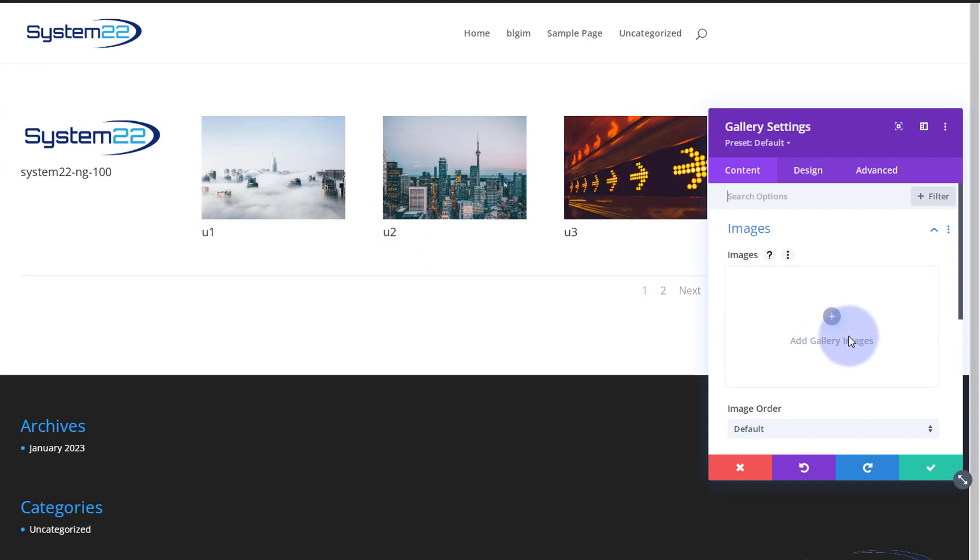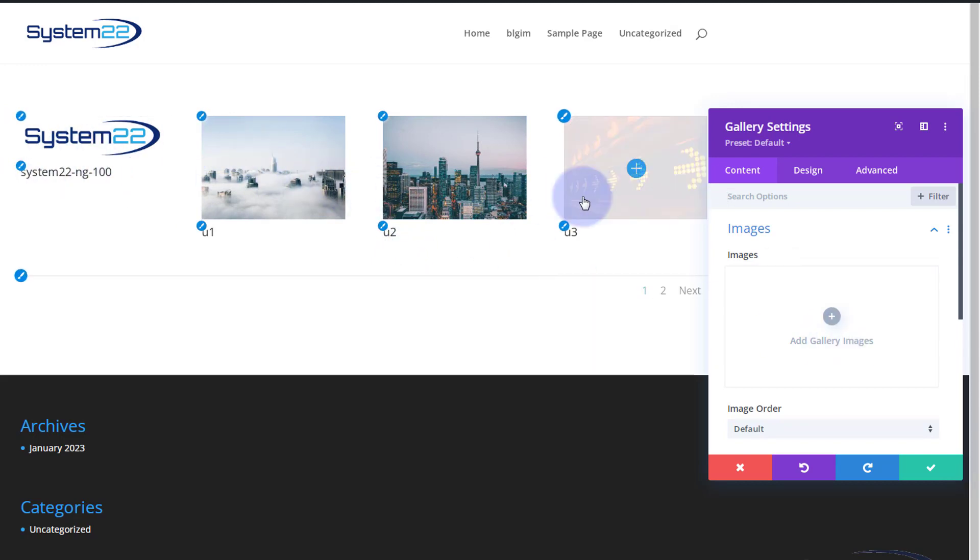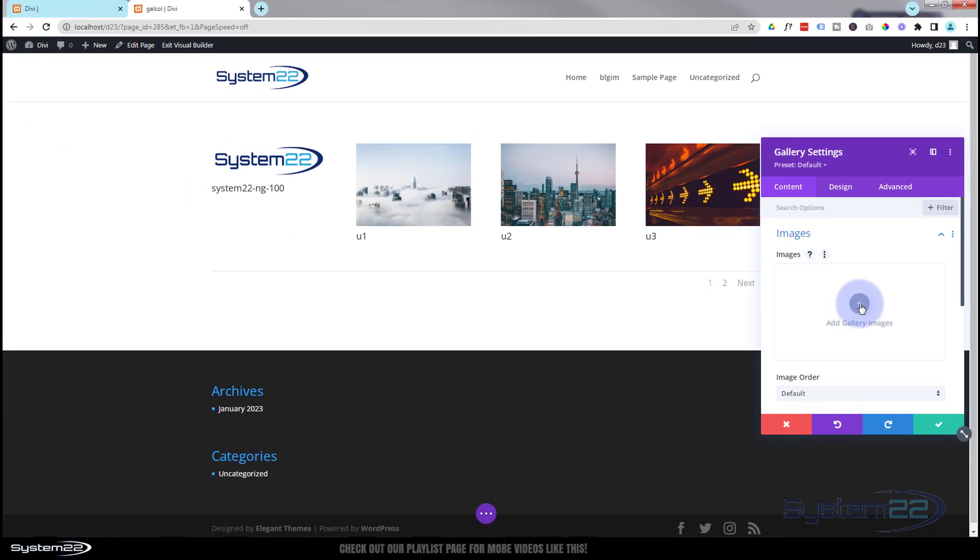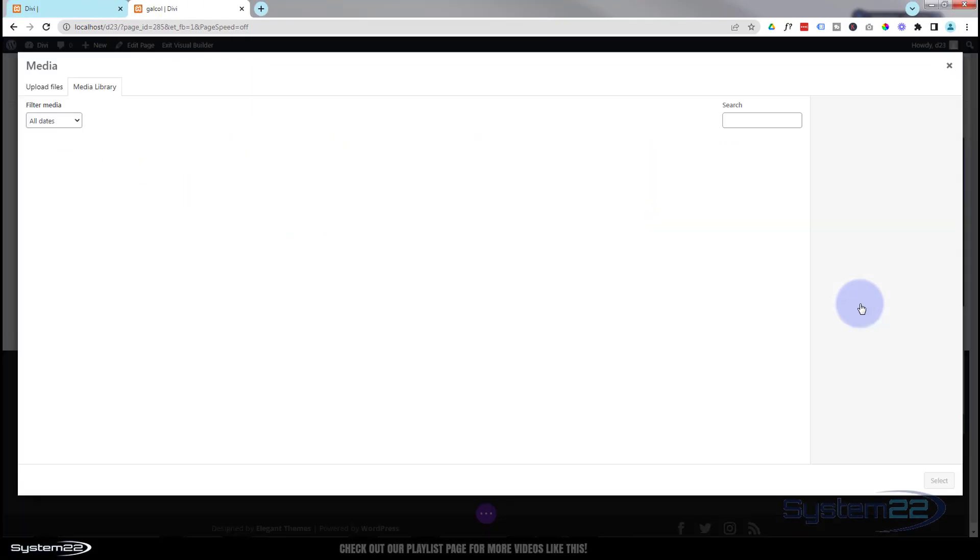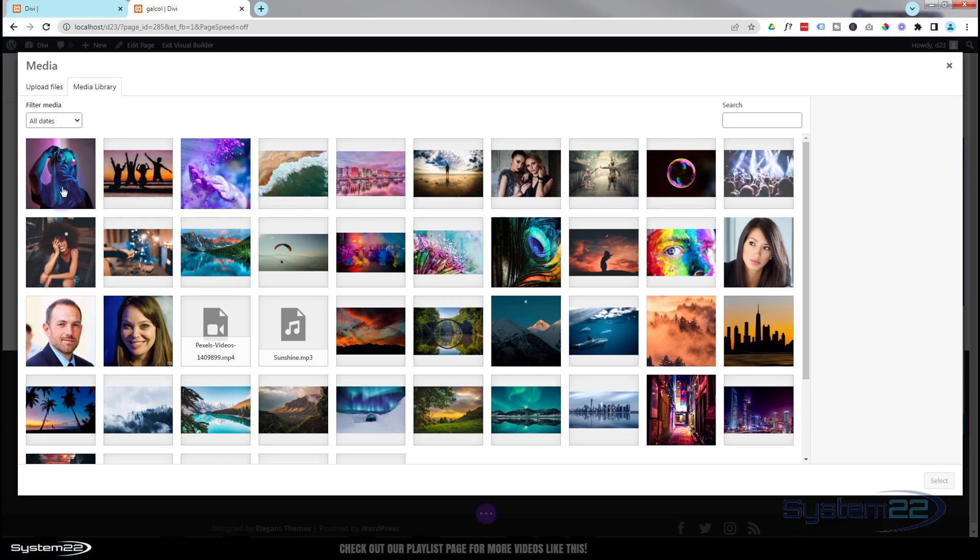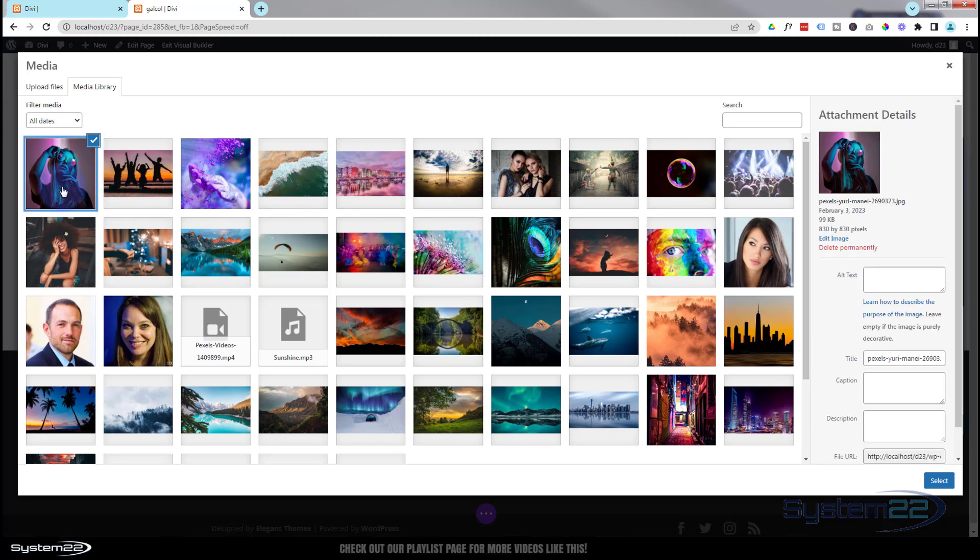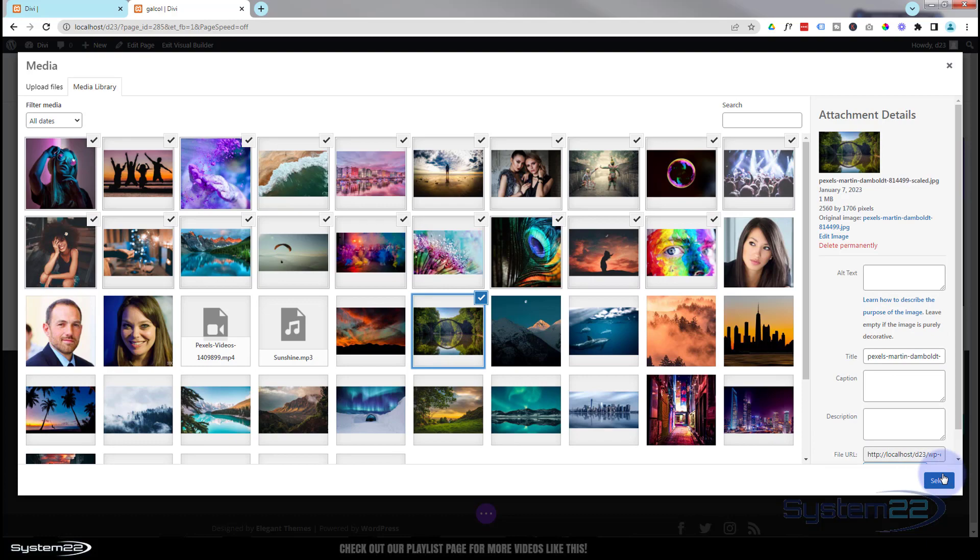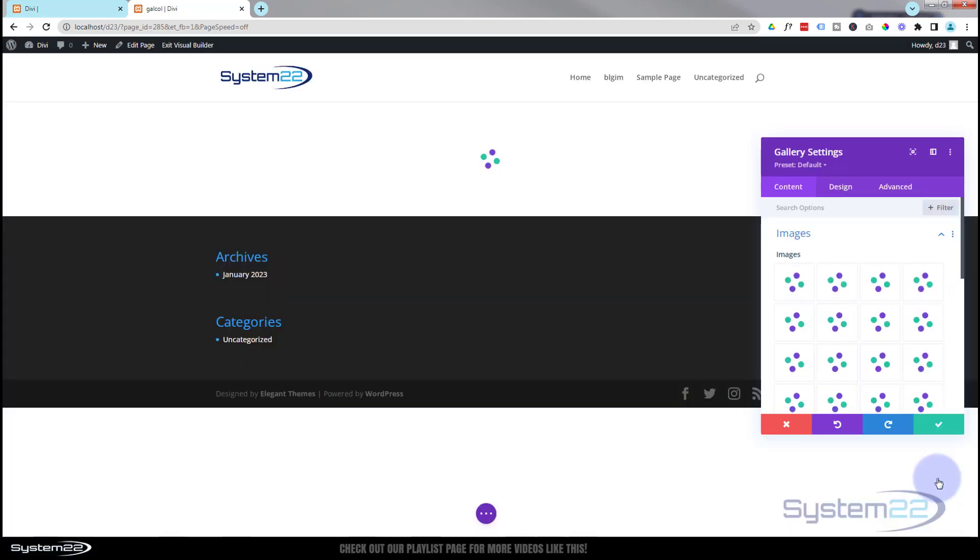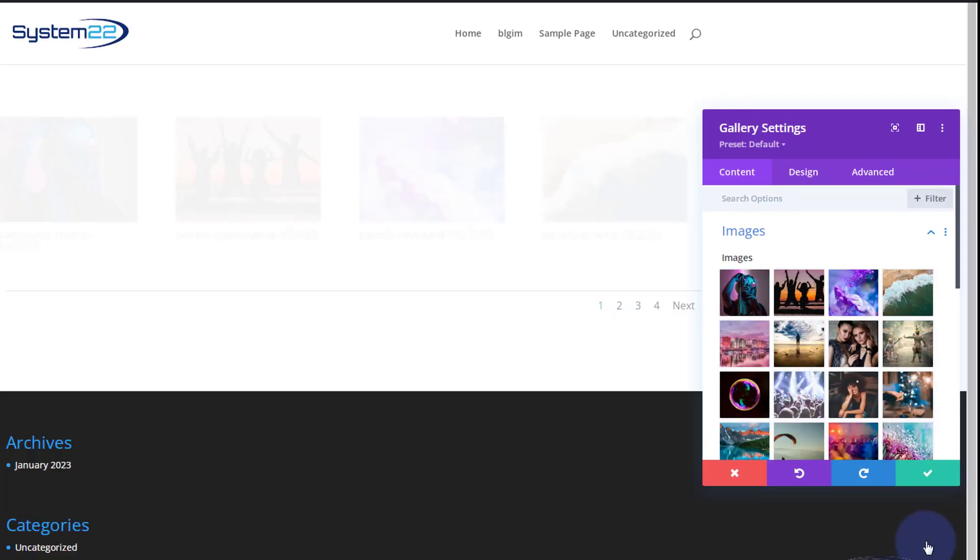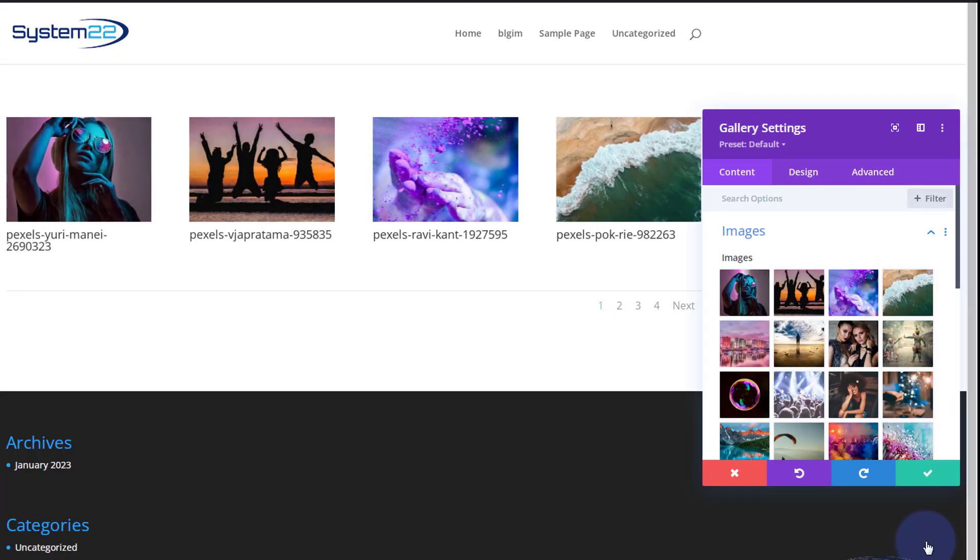We're just using the standard Divi gallery module here today. When it pops up, it's going to prompt you to add some images. Hit the little plus sign and select the images that you want. I'm going to select the first one and let's go all the way up to here. Hit my space key so it selects all of them and perhaps one more.